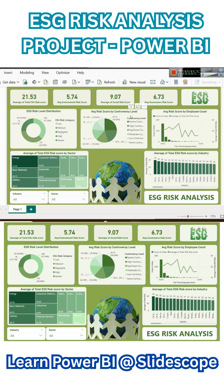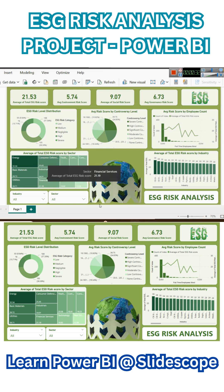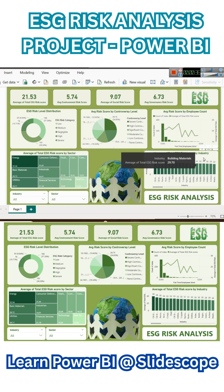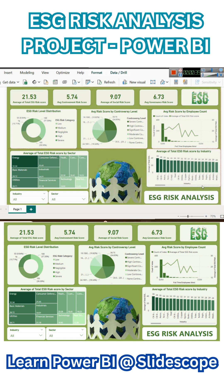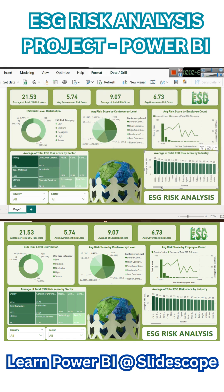We also have average risk score by employee count, average score by controversy level, the ESG risk level distribution, which sector has the highest average risk score, and which industry has the highest and lowest ESG risk score — that is something we are going to learn in this chapter.